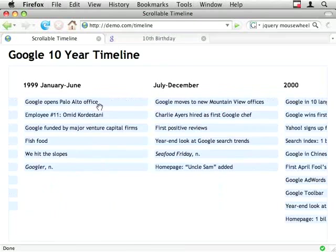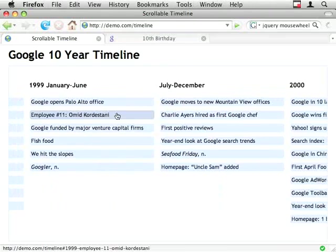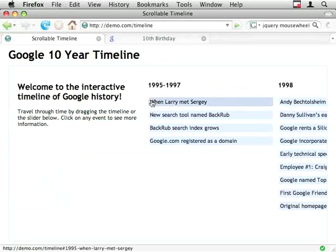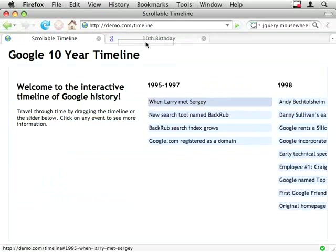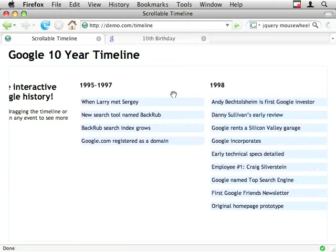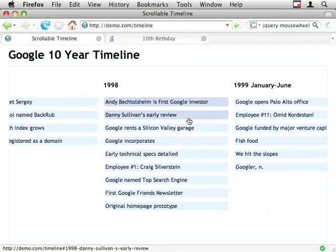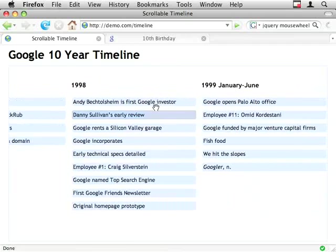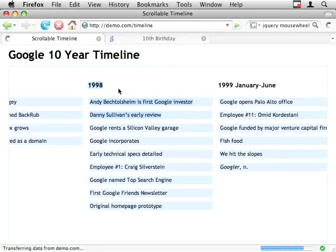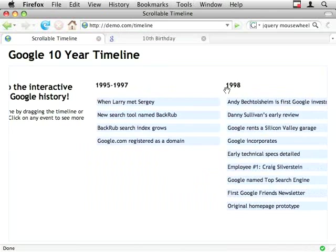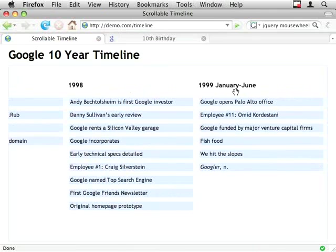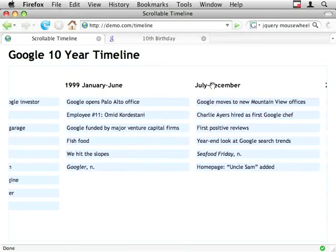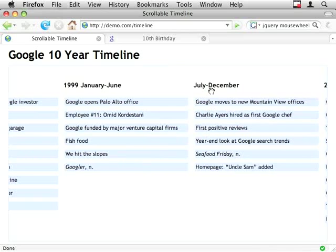This cancels the mouse down event and it means that when I drag it doesn't select the text. And it means I can't drag these links away. So if I just comment this out and show you I could actually drag these links around which looks a bit daft when you're trying to scroll back and forth. And just suddenly kind of drags it off or it selects text. So return false. And I can't move those I can't drag those links around and I can't select text.